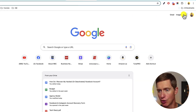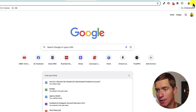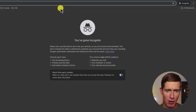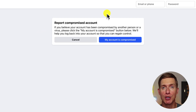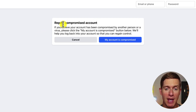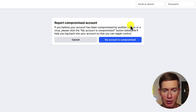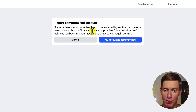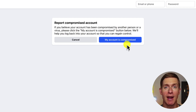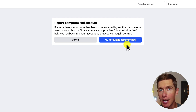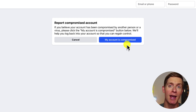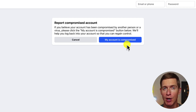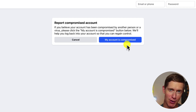There is another step. In an incognito window, type: facebook.com/hack. This takes you to a page that says: report compromised account. It says: if you believe your account has been compromised by another person or a virus, click the 'my account is compromised' button — we'll help you log back in so you can regain control. Click that button and Facebook will lead you through a series of questions to prove you are the rightful owner. If you're able to walk through those steps, your account will be restored. You can change your password, re-add your phone number, and your account will be safe again.